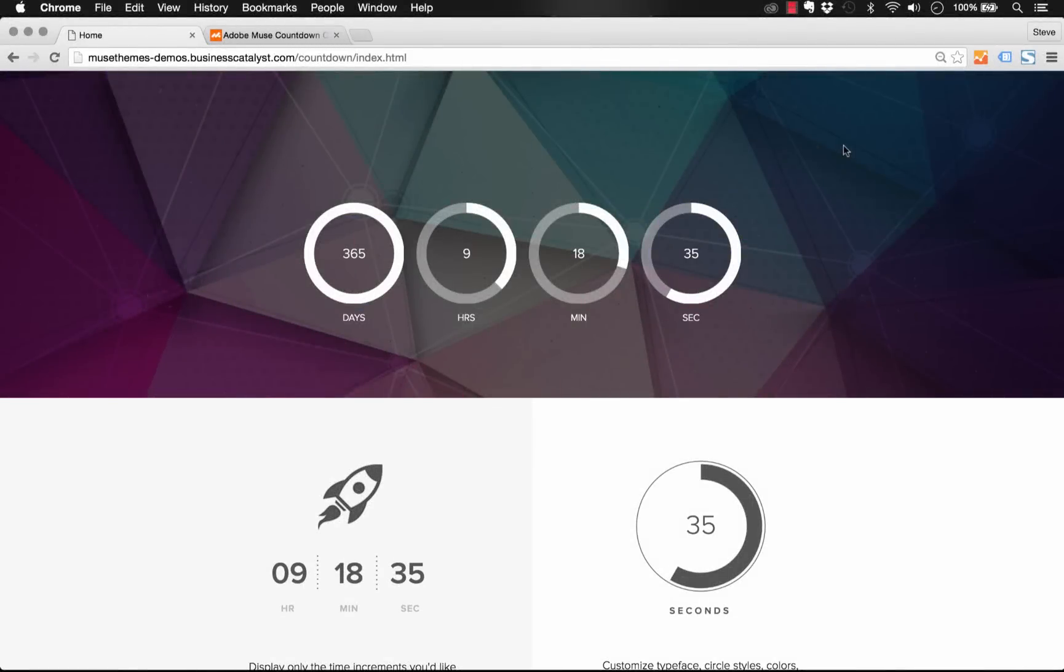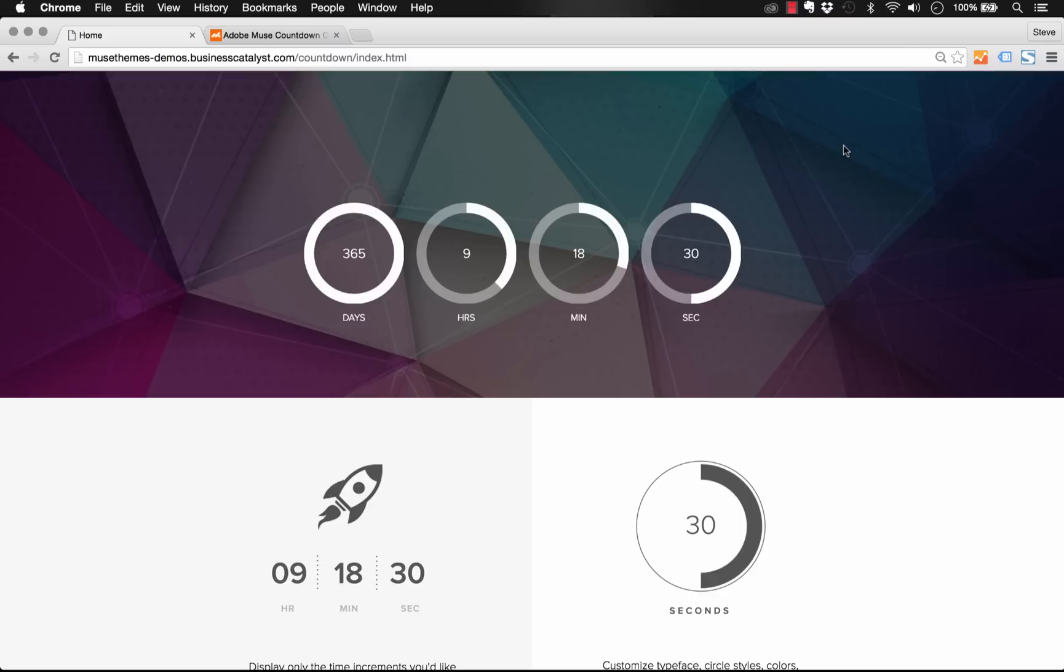Hey guys it's Steve with Muse Themes. With the new year approaching and the responsive release coming up, we felt like we've been counting down for a long time, and so we challenged ourselves to build the best countdown widget on the market.